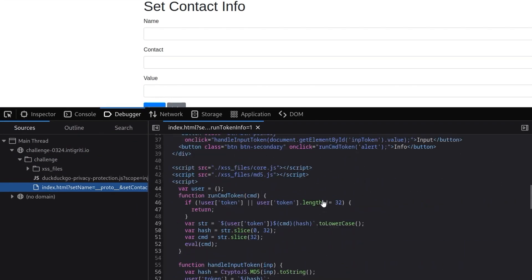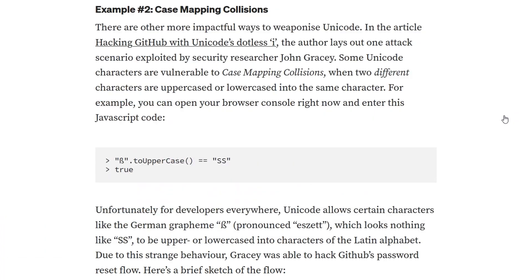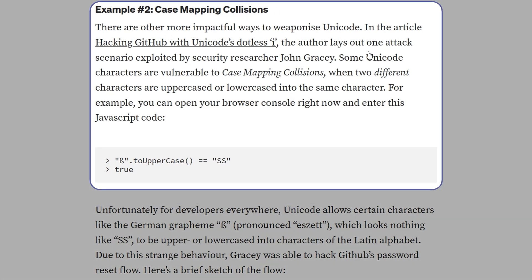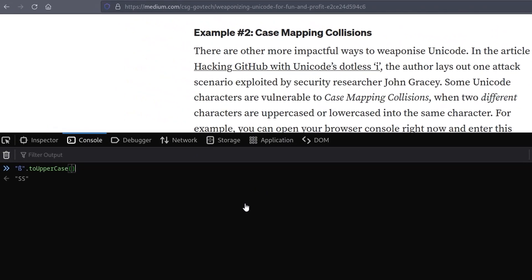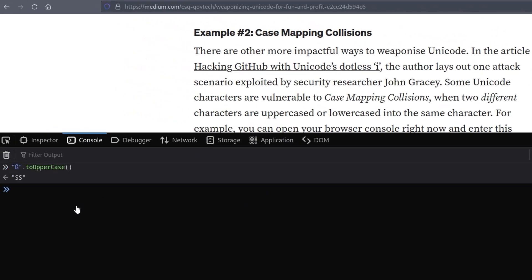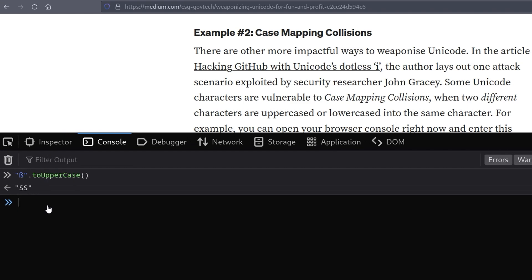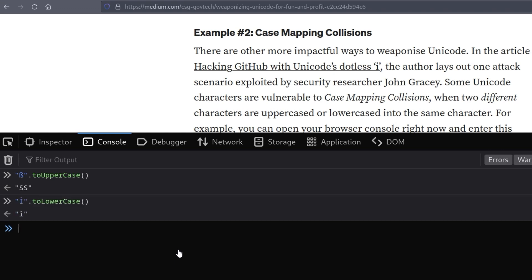So this is where our next vulnerability comes in. Let's go back to our code again and have a look at this line. So the string is being set and at the end it's being converted to lowercase. Perhaps you stumbled upon an article like this, 'Weaponizing Unicode for fun and profit', which has an example on case mapping collisions. It says that some Unicode characters are vulnerable to case mapping collisions when two different characters are uppercased or lowercased into the same character. It gives an example with a beta character which when converted to uppercase will result in SS, so two ASCII characters. That's not too much use for us, but there is another example which when converted to lowercase will produce an 'i'. So this is like a weird uppercase looking I.